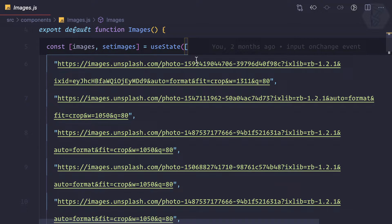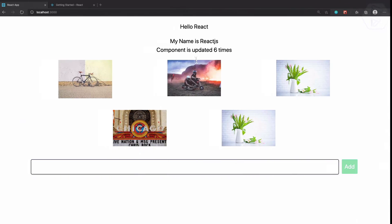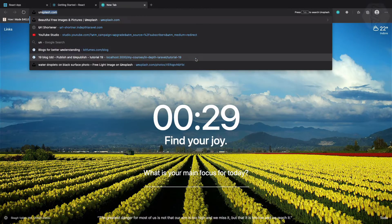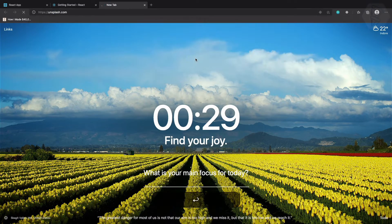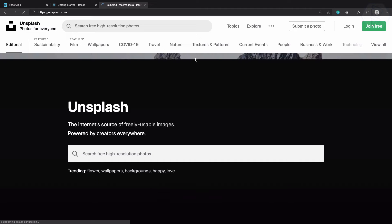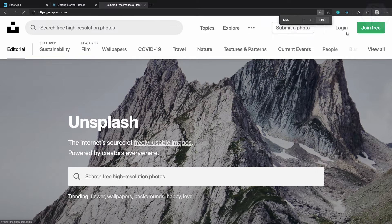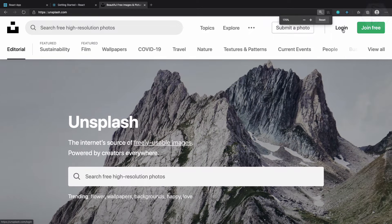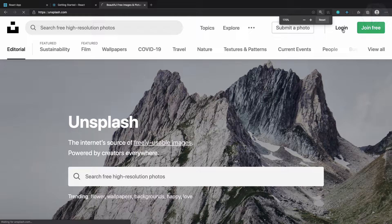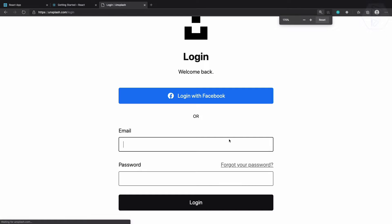For that I need to go to unsplash.com and if you have not created any account you should create it, then just go to login and log in there.